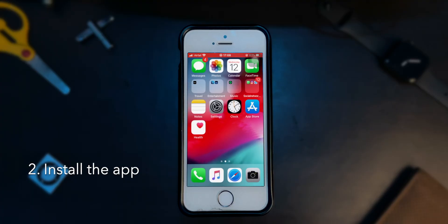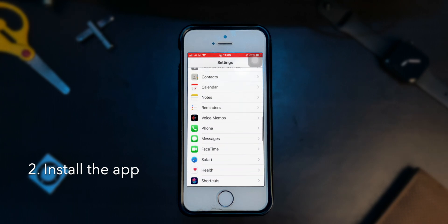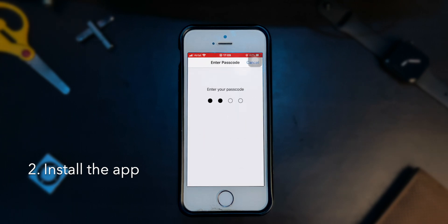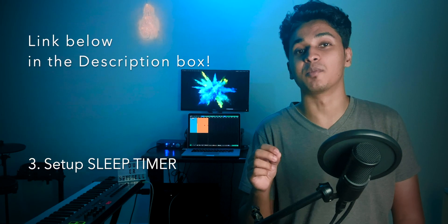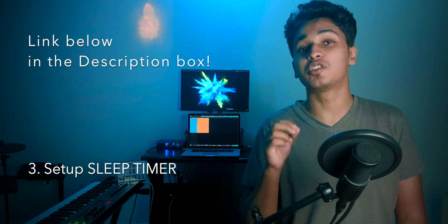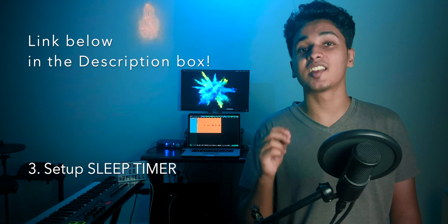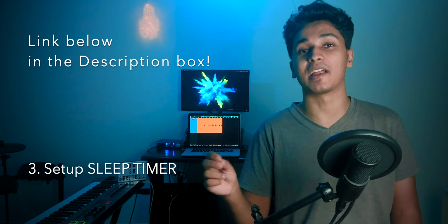Now go to settings and scroll down to shortcuts. In the shortcuts menu, turn on allow untrusted shortcuts. Once you're finished doing this, go to the description box. There, you'll find two links. One for Apple Music and another for every other streaming platform.